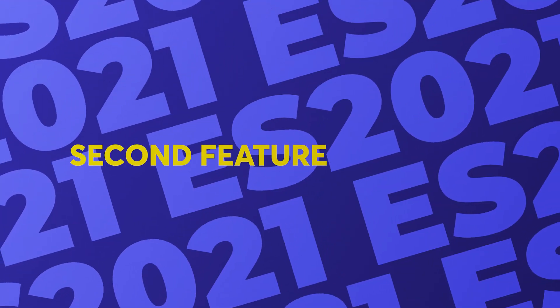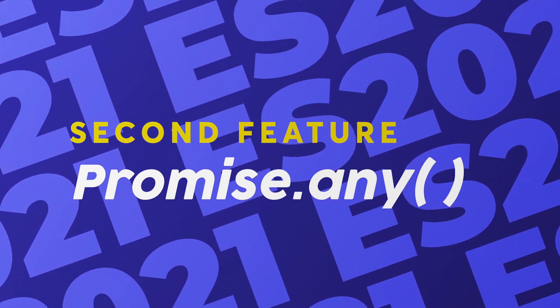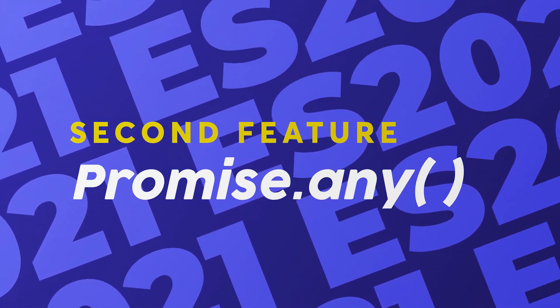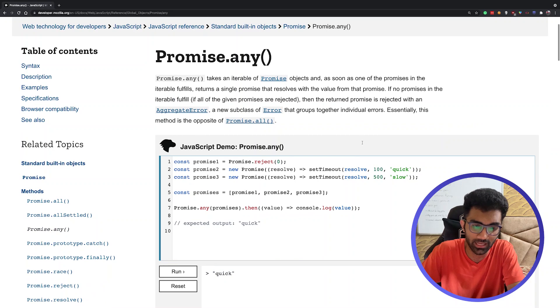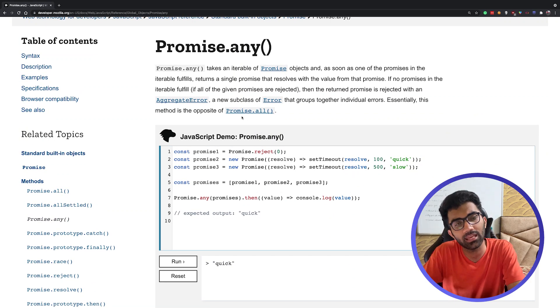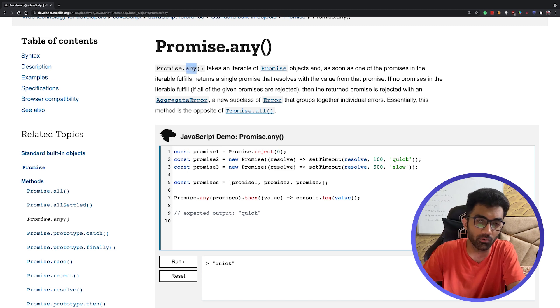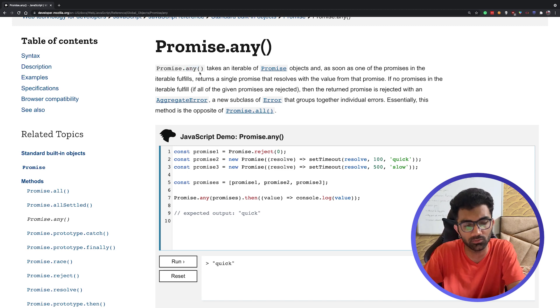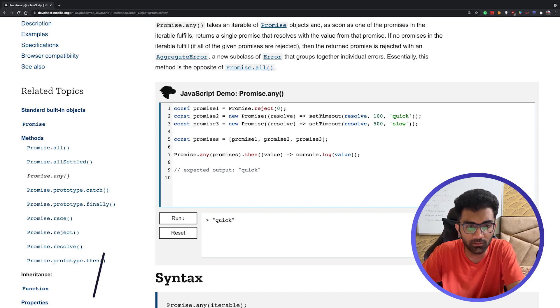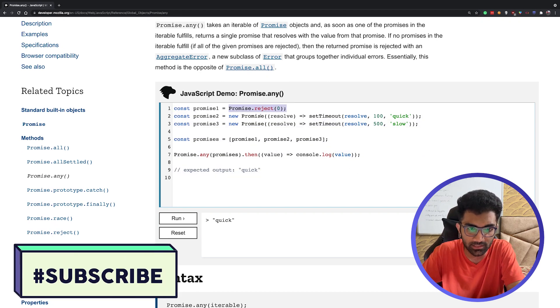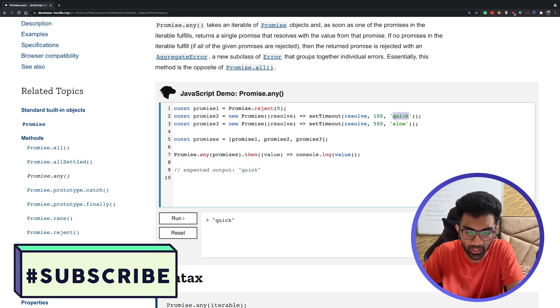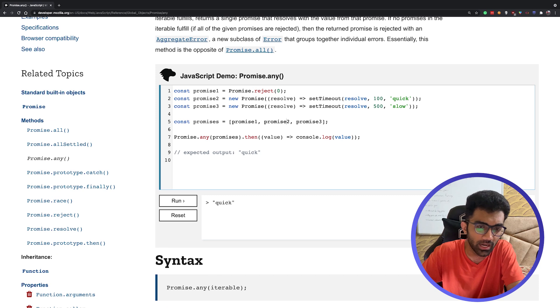The second feature is Promise.any. Promises are one of the most important things in JavaScript, so you should definitely understand about promises and how they work. This is just an addition over the available methods in JavaScript. By the name, it seems like it will resolve the array of promises you pass whenever any single promise passes. You can see a quick example here from MDN which says the first promise rejects, the second promise says quick, and third promise says slow. If you pass all these promises and run the code, it actually gives you quick even though one promise was rejecting.